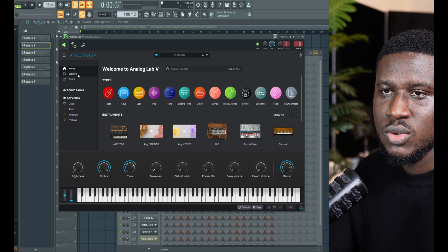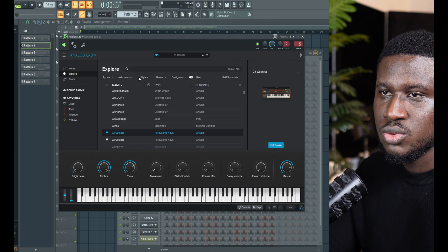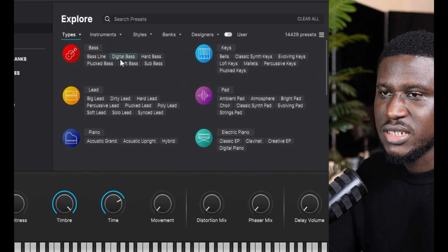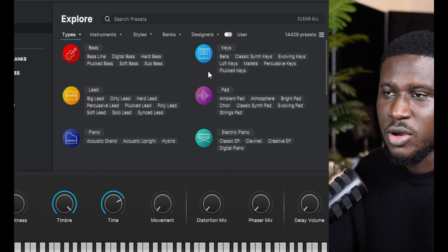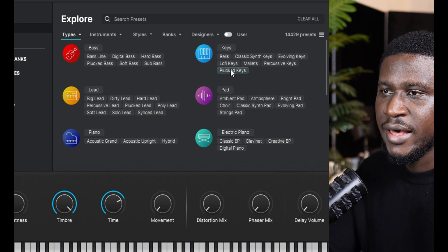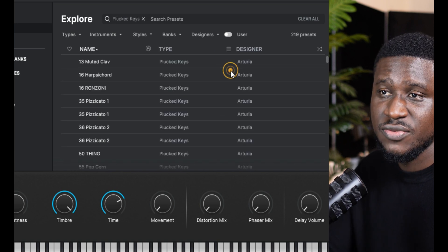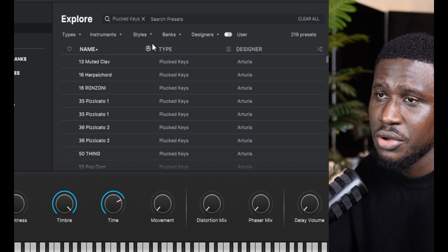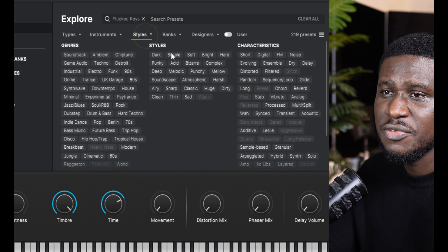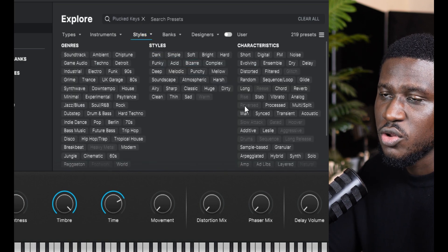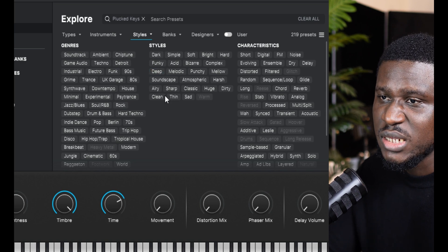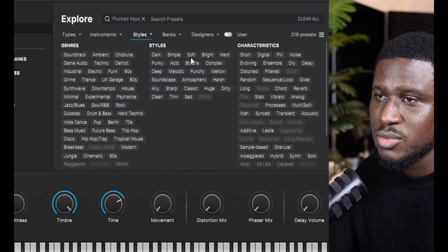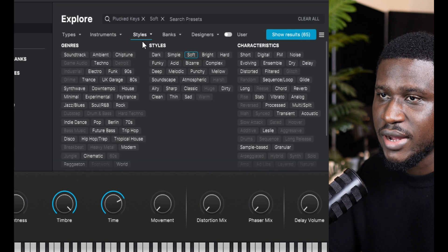So let me come to explore, come to types. Okay, you can see the subcategories on there. If maybe you're confused on the kind of keys you want, I can just click on, let's say, plucked keys, for example.